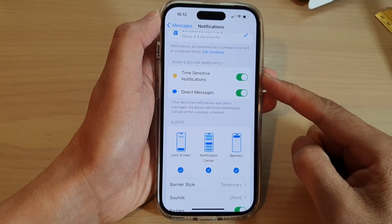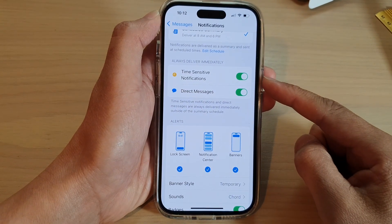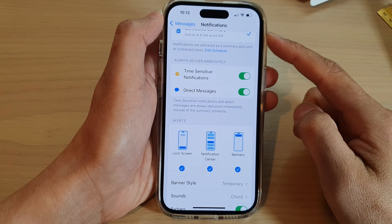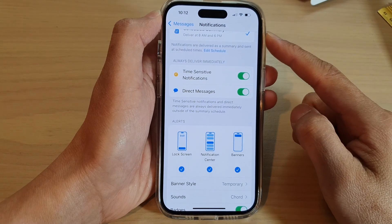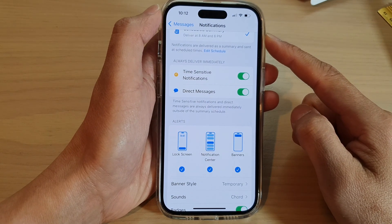How to turn on or turn off time-sensitive notifications for Messages on the iPhone running iOS 16.